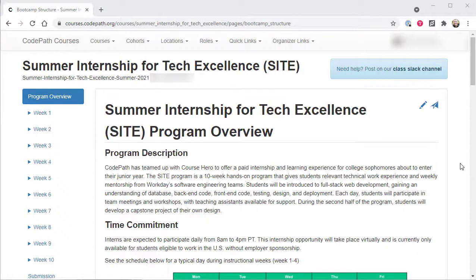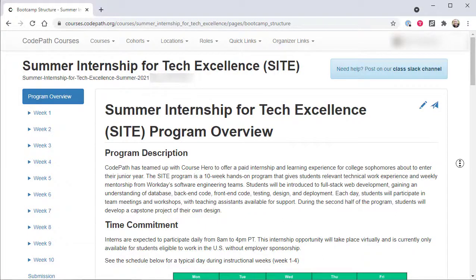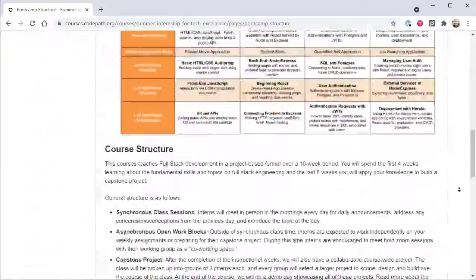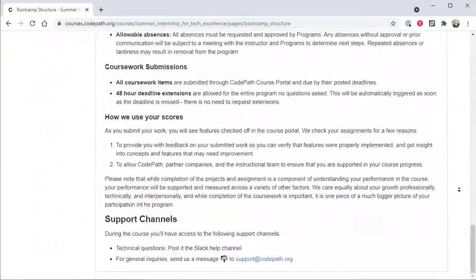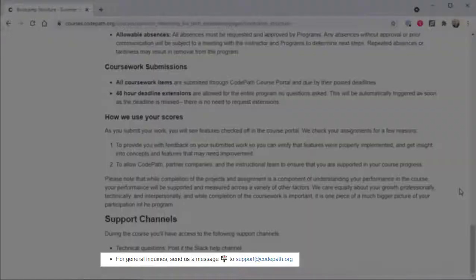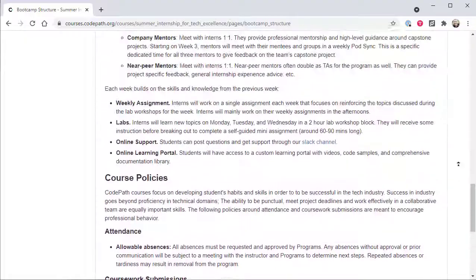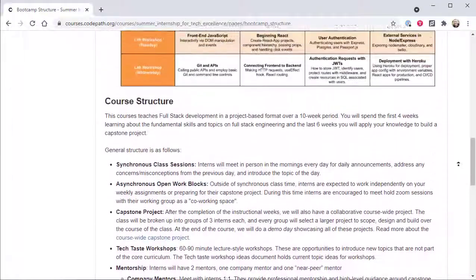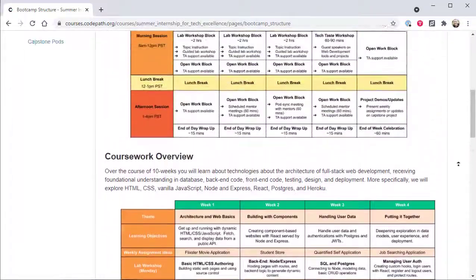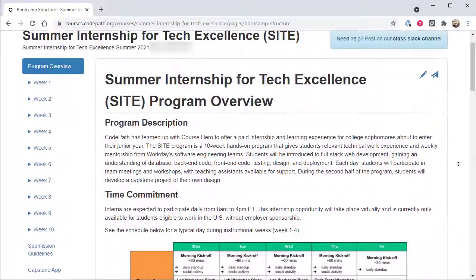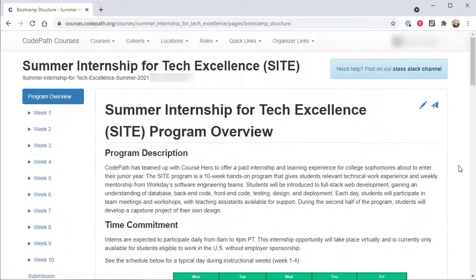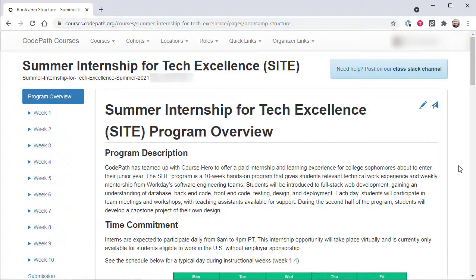I hope you have found this tour of the summer internship for tech excellence program within the codepath.org learning portal helpful. If you have any issues accessing the portal, please email support at codepath.org for assistance. And when applicable, please include a screenshot showing the issue you're having. If you are about to embark on your own learning journey into full-stack web application development by participating in the SITE program, I wish you the best of luck and hope you enjoy the program.